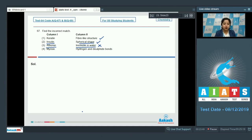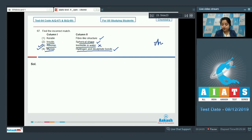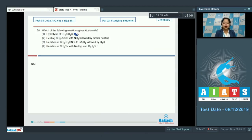Moving to the last option: myosin — hydrogen and disulfide bonds. This is again a correct match, as myosin has hydrogen and disulfide bonds. Therefore, option number three is the incorrect match, and the correct answer for question 67 is option number three.